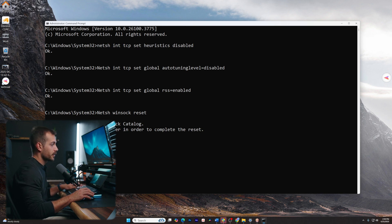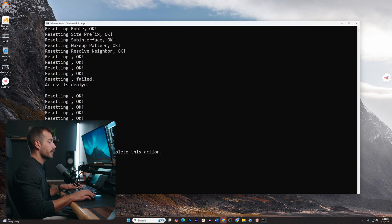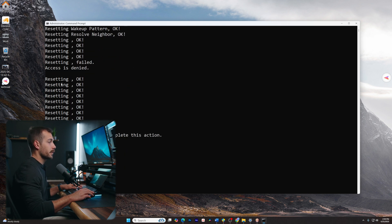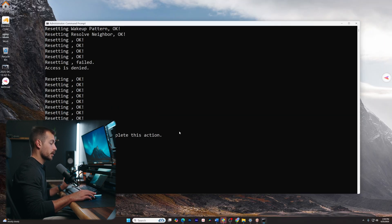Let's paste in the next command. That command was: netsh int ip reset. Here we're getting a log of everything that happened after we ran that command. Again, we have a note to restart the computer, but there are just a few more commands that we're going to run first.